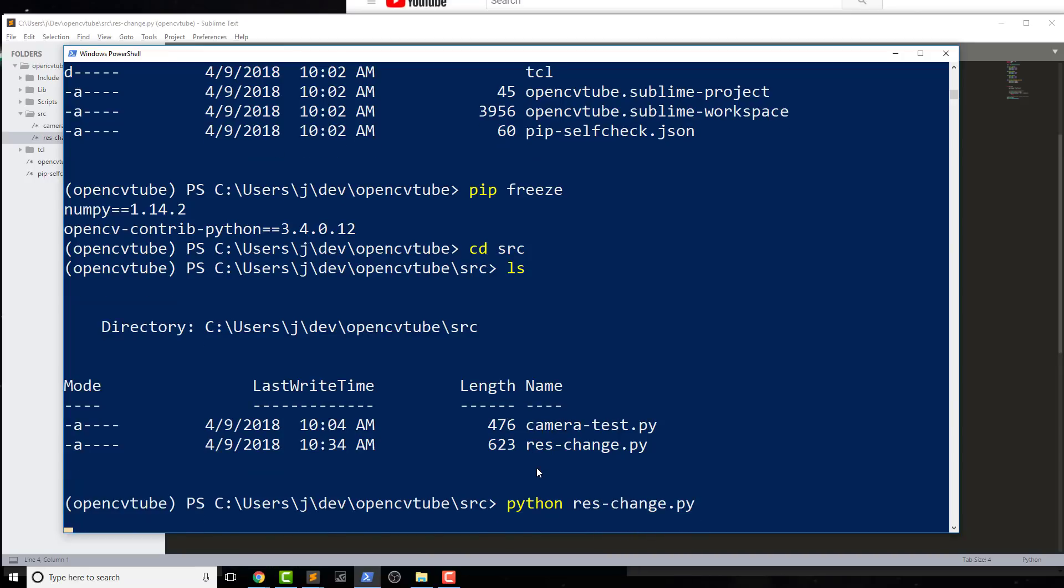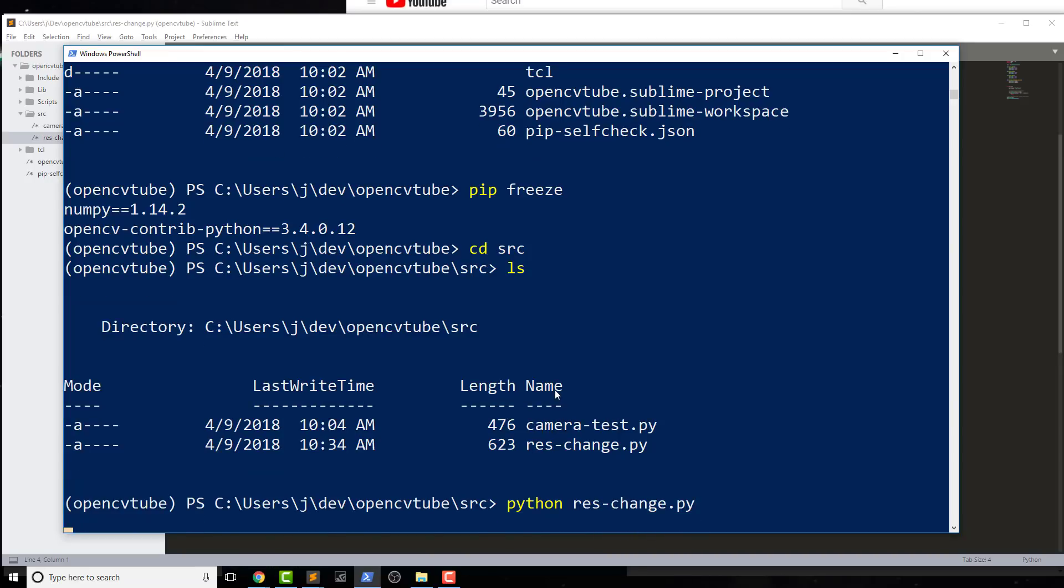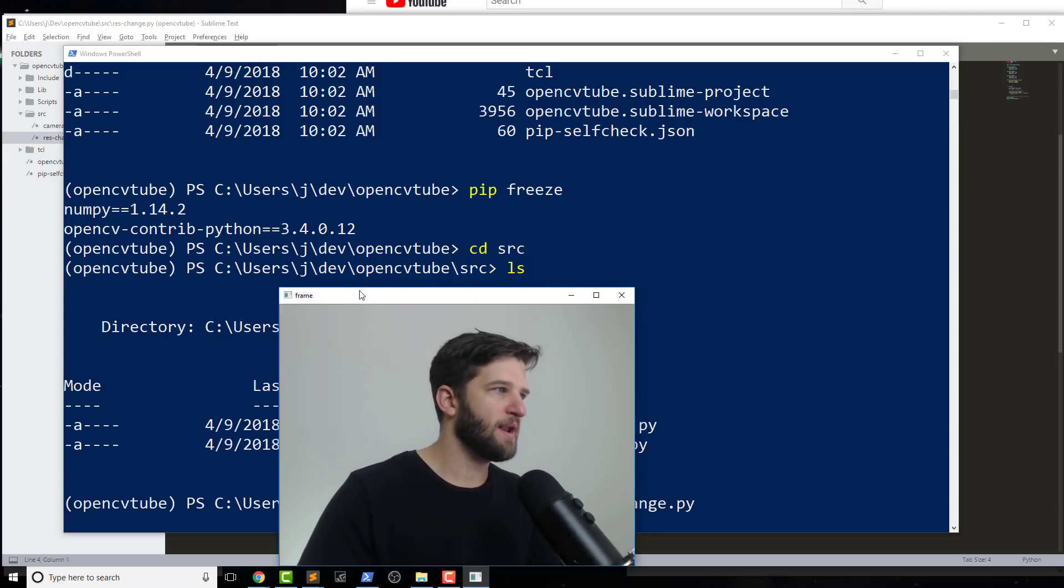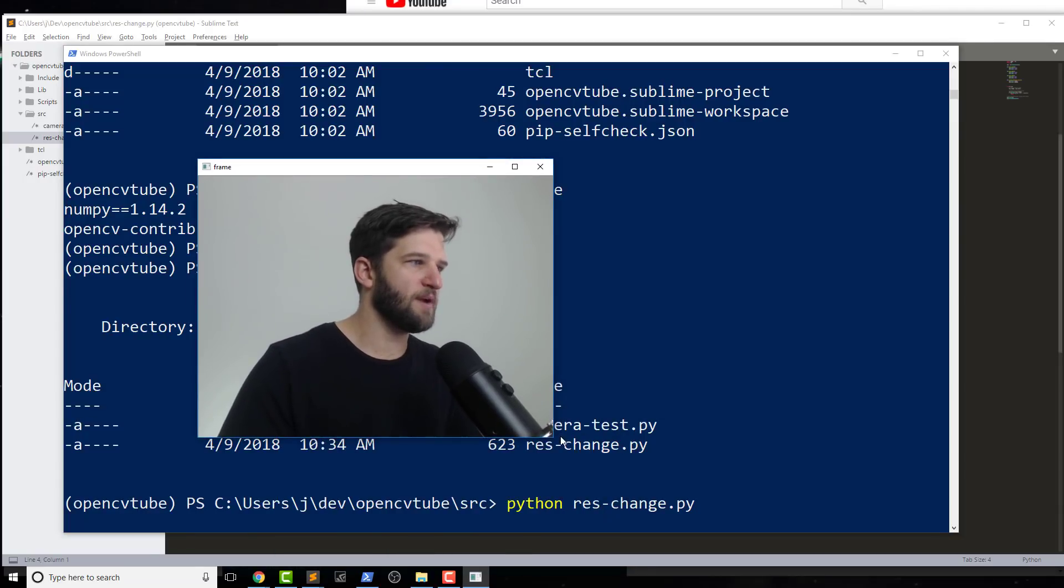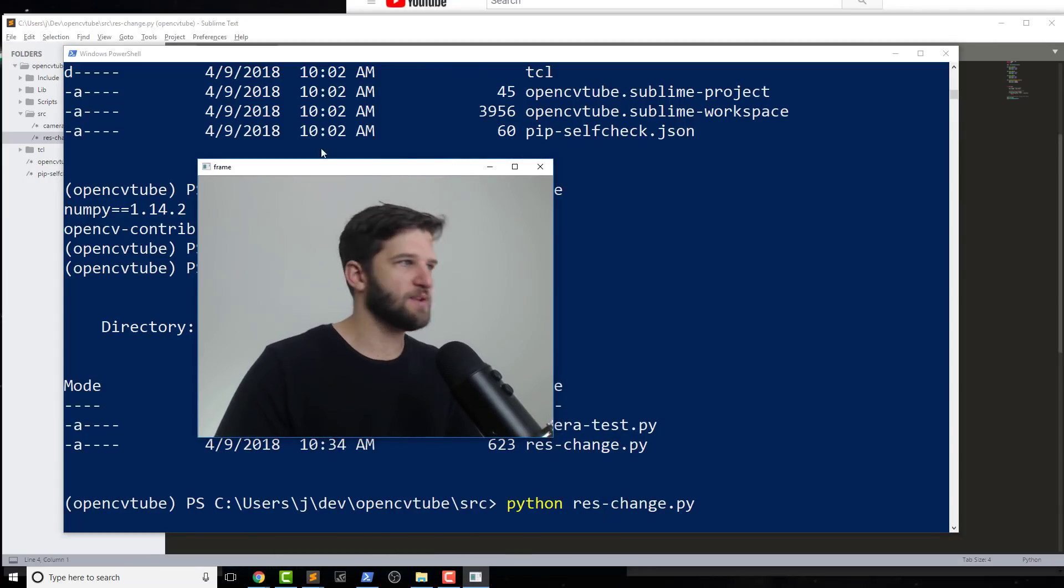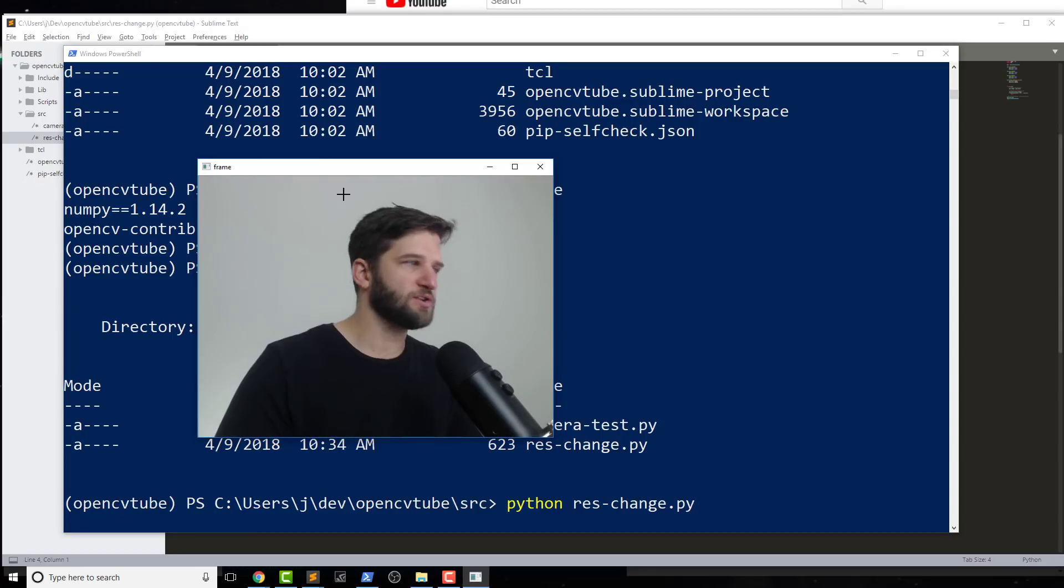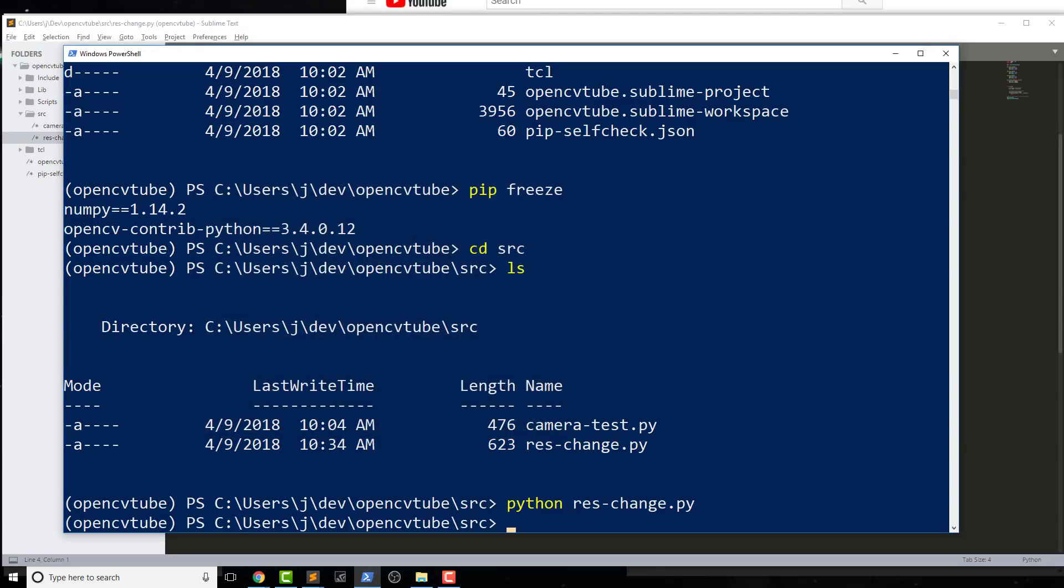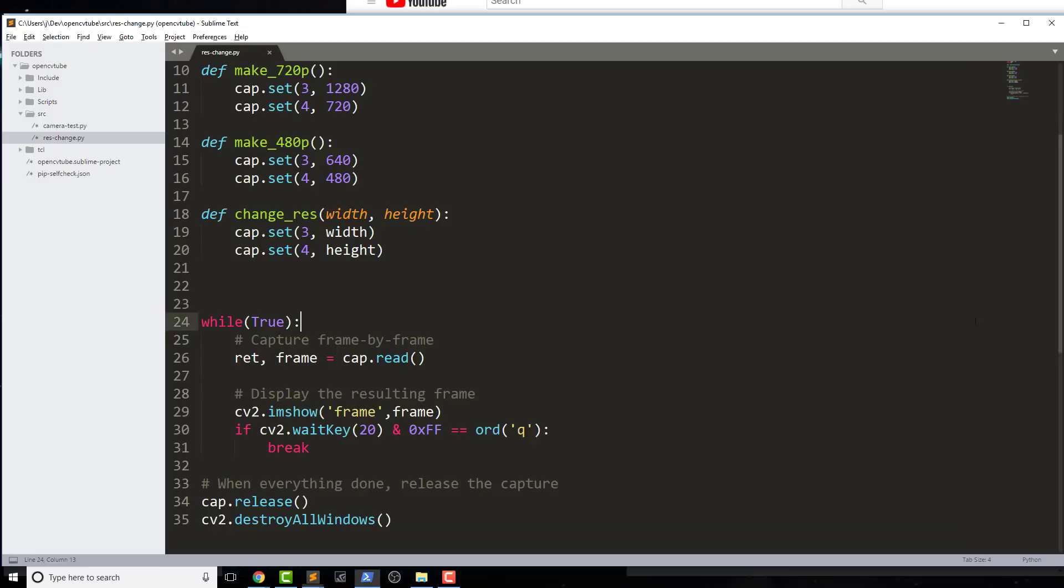What this is going to do is show me my default resolution. As you see now, this is what I have for my frame. So yours is gonna look different than mine, most likely. And then I'm going to go ahead and press Q to quit it out.